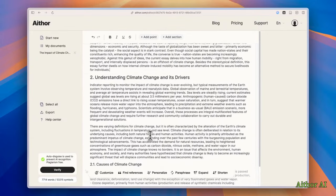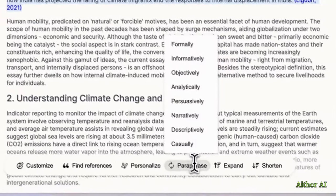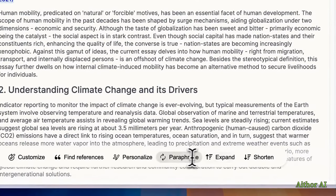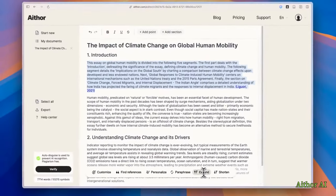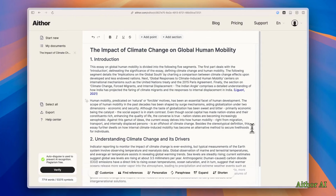You can also, again, select the text and you can paraphrase and you can expand and you can shorten the text. So these are the features you can use with Essay Generator of AI Thor.